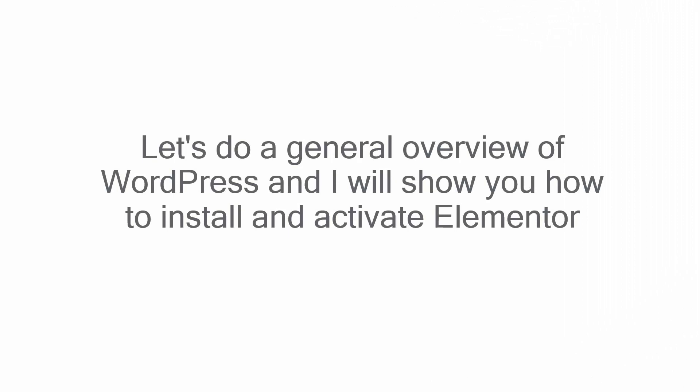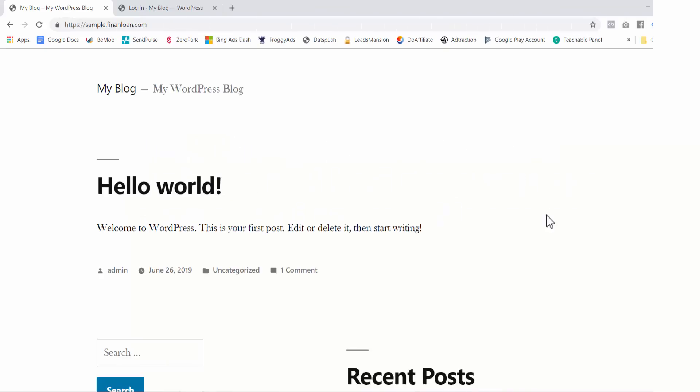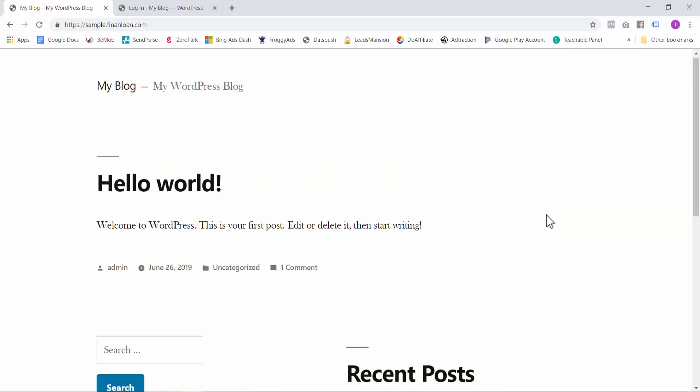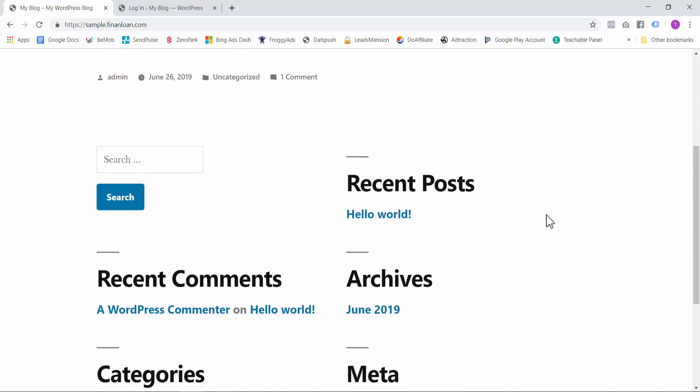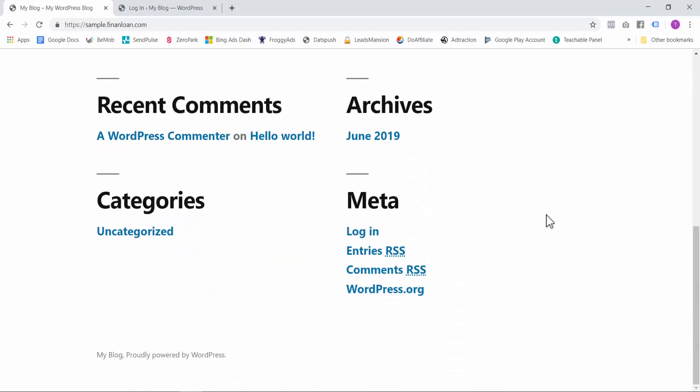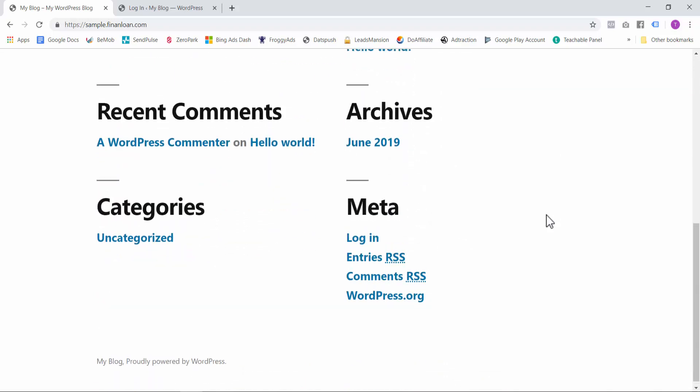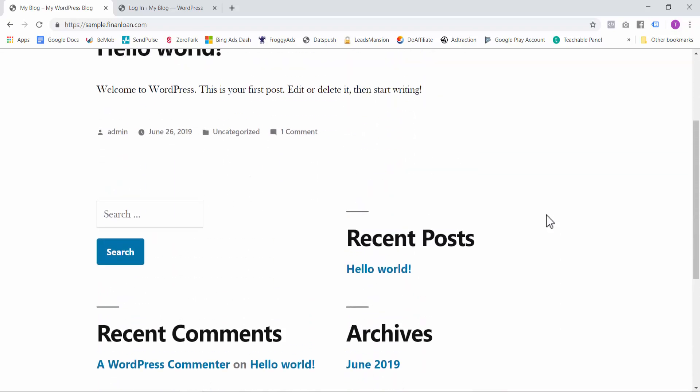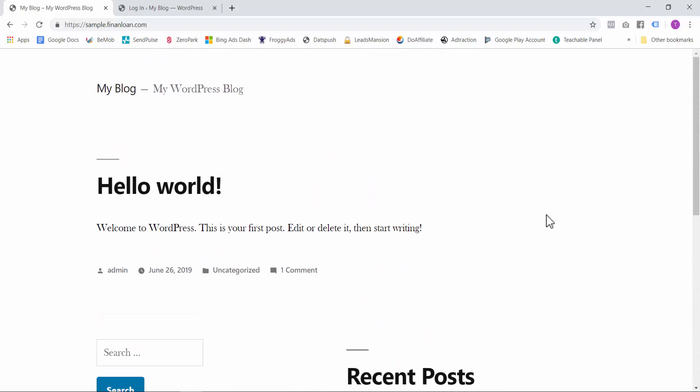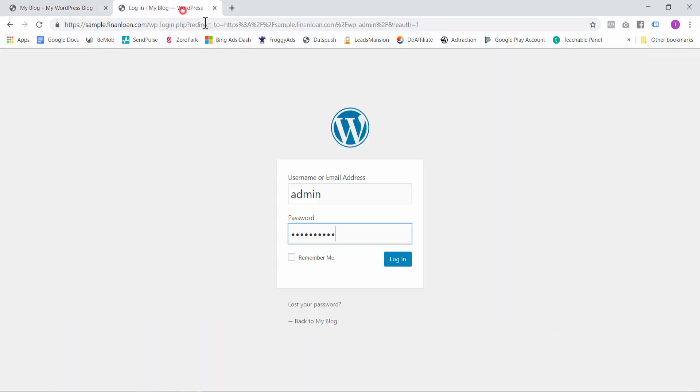Now let's do a general overview of WordPress. And I will show you how to install and activate Elementor. This tool will be very useful for building websites using a click and drag interface. So here's our WordPress blog that we installed. And as you can see, at this moment, it's nothing special. It's just text on a white background. I think this is the WordPress 2019 theme. Well anyway, let's change it. So let's go and log in to our WordPress dashboard.